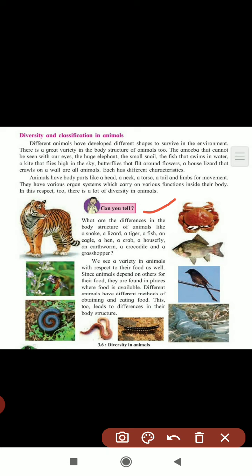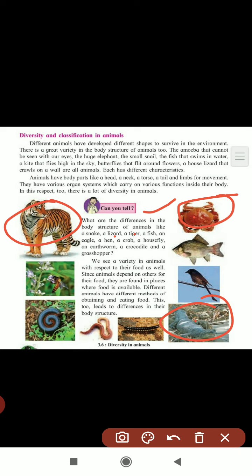Regarding movement, if you take a lizard, tiger, crab, and crocodile - they all have feet for movement. Tiger has feet, crab has feet, crocodile has feet, lizard has feet - all have feet for movement.